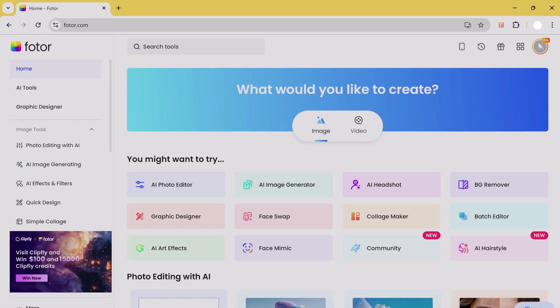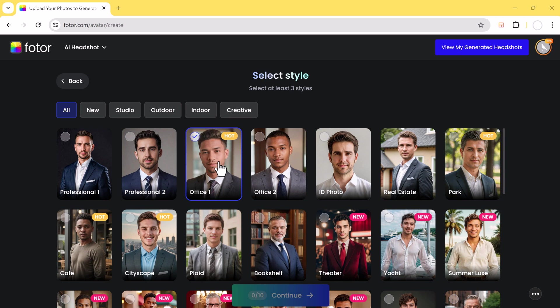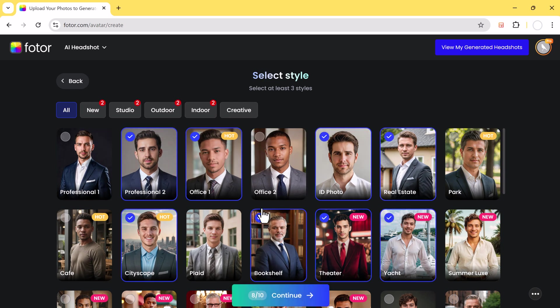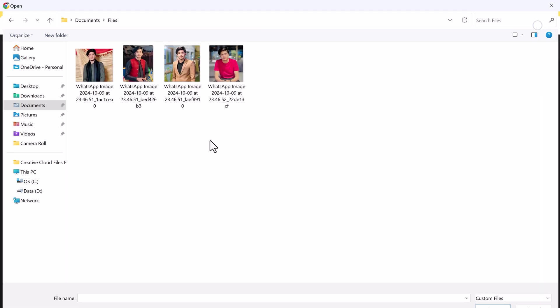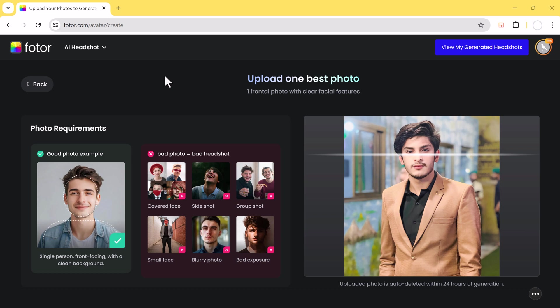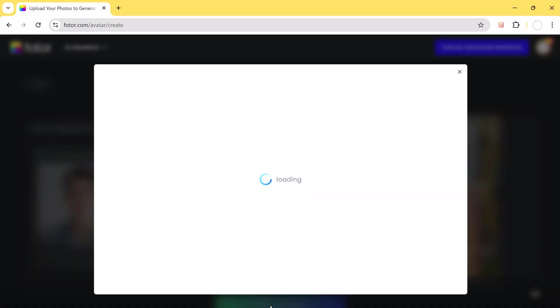Coming in at number 3 is Fotor. Fotor's AI Headshot Generator is really straightforward. You start by choosing the gender type of headshot you want, then select a style from their list of available options. After that, simply upload your photo and the AI will generate your headshot within seconds. It's quick and easy, and the results are decent, but you don't get as much control over the final look compared to other tools.